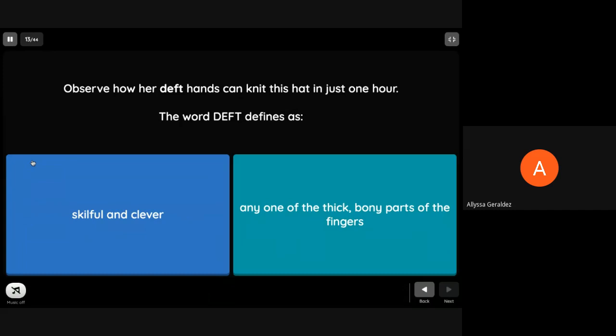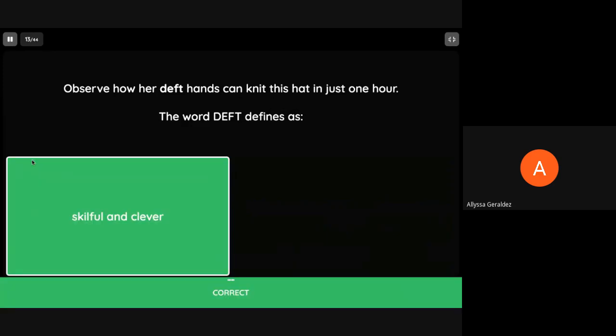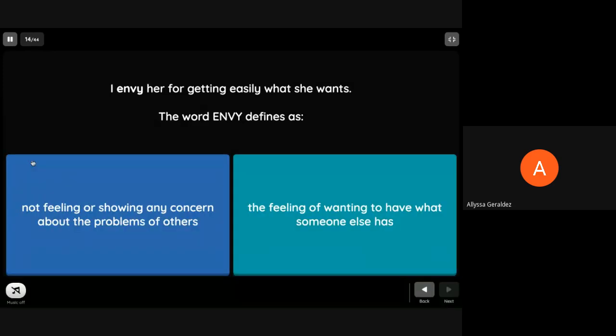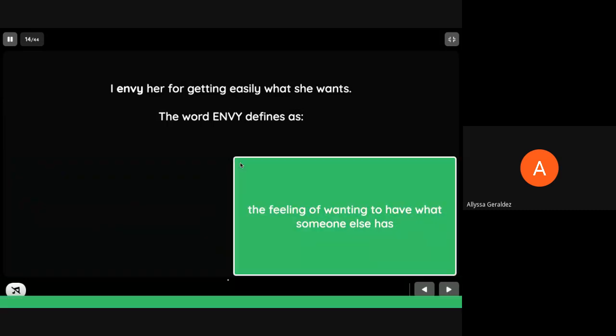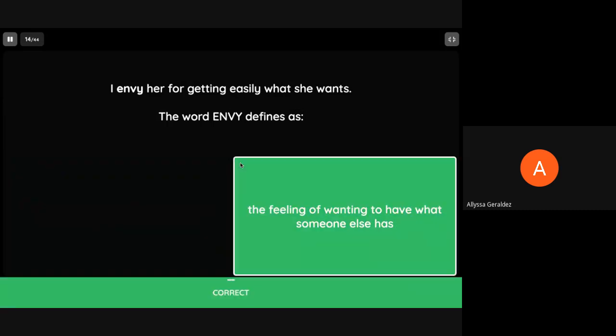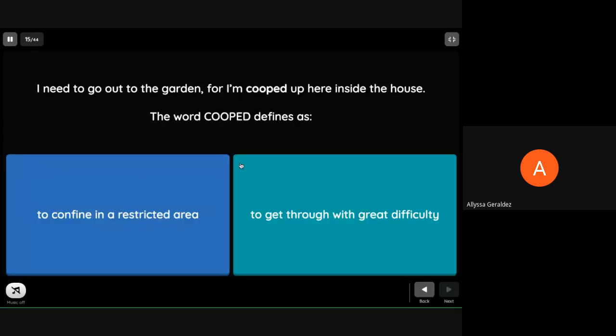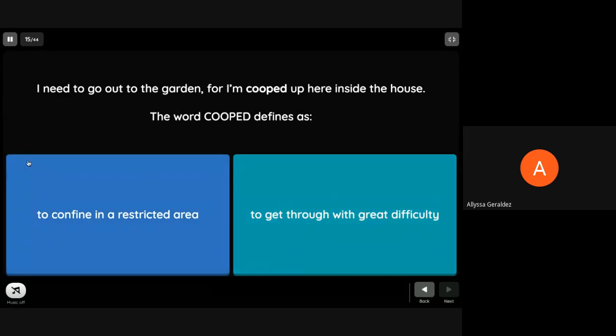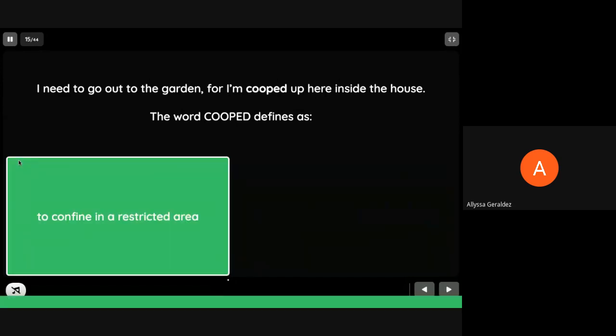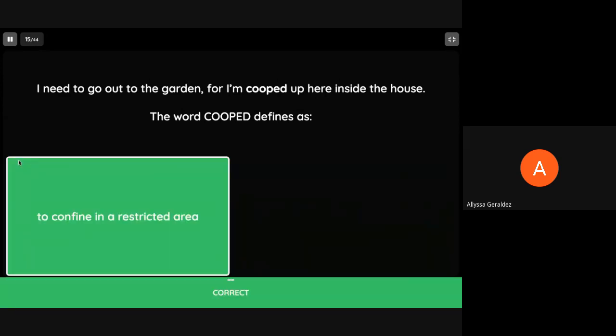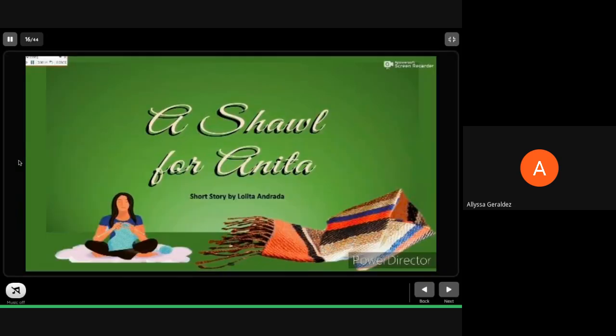Observe how her deft hands can knit its head in just one hour. The word deft defines as skillful and clever. I envy her for getting easily what she wants. The word envy defines as the feeling of wanting to have what someone else has. I need to go out to the balcony for I'm cooped up here inside the house. The word coop defines as to confine in an obstructing area.